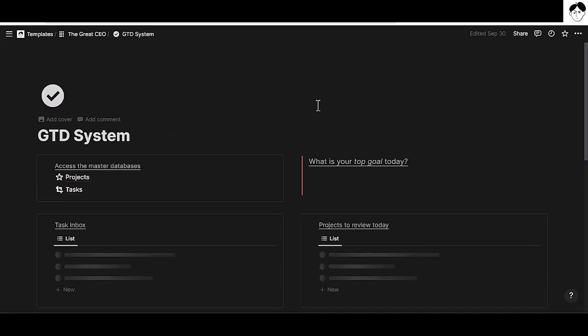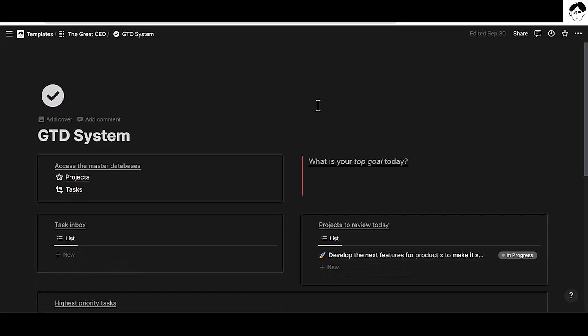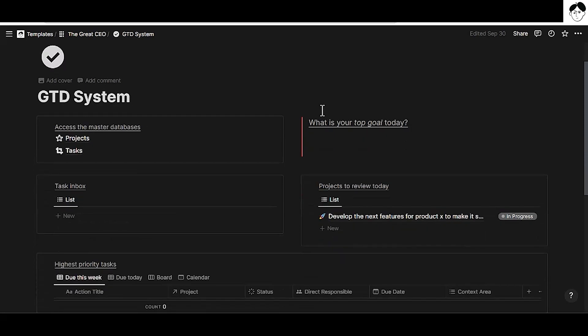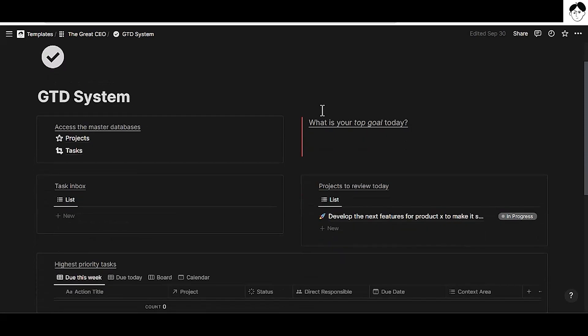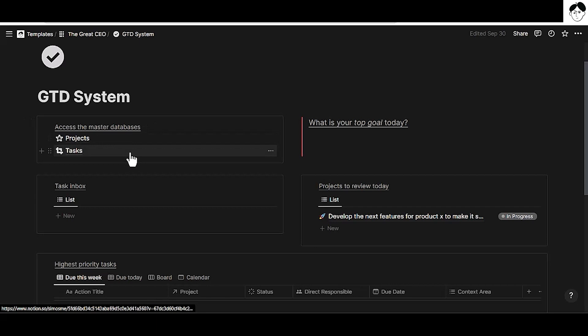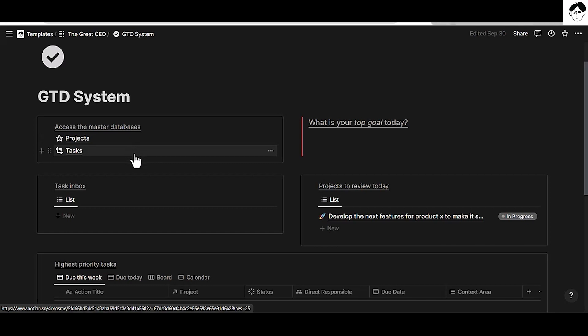Let's go into the GTD system and apply this new Formulas 2.0 use case to the projects and tasks databases. These two databases are related with each other, so there is a relation property between projects and tasks. And for the use case of this video, we want to show only the tasks that are not done in a formula property without using any rollups or checkboxes.